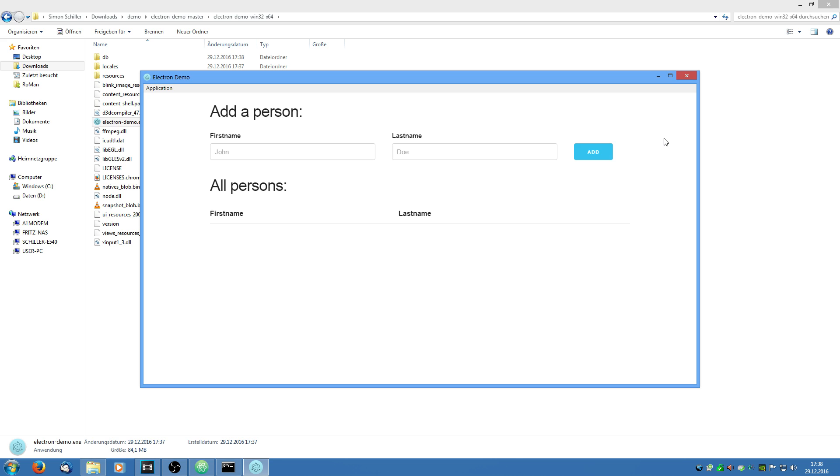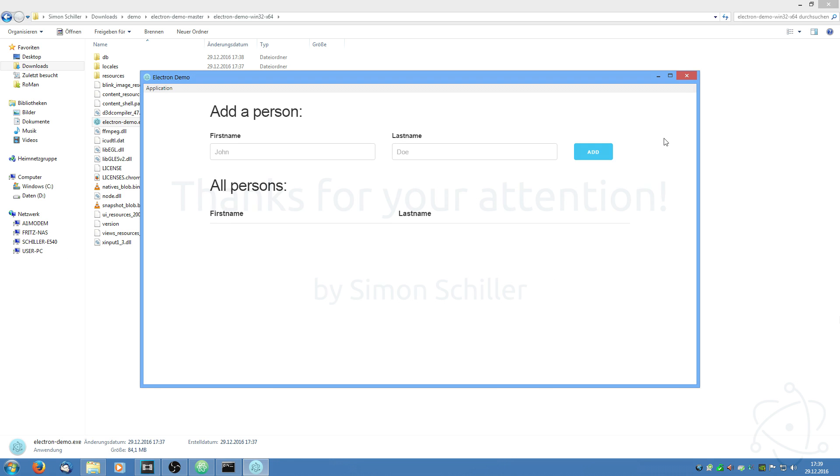And I hope I could teach you something about the electron framework because in my opinion it is a very nice technology and it makes things very simple. So thank you for your attention and see you soon.